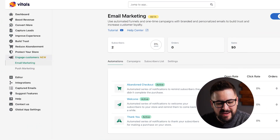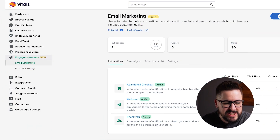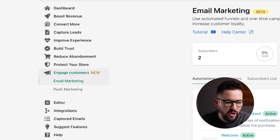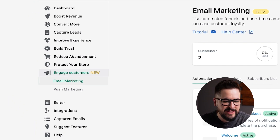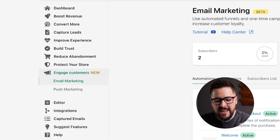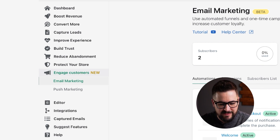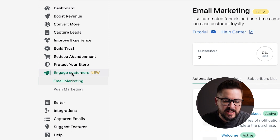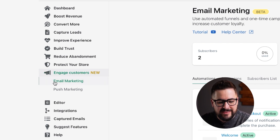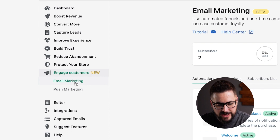Taking a look at the Vitals app, you see over on the left you have all of the features — 40 plus apps in one — that come with Vitals. But if you click on 'Engage Customers,' there is now an option for email marketing.